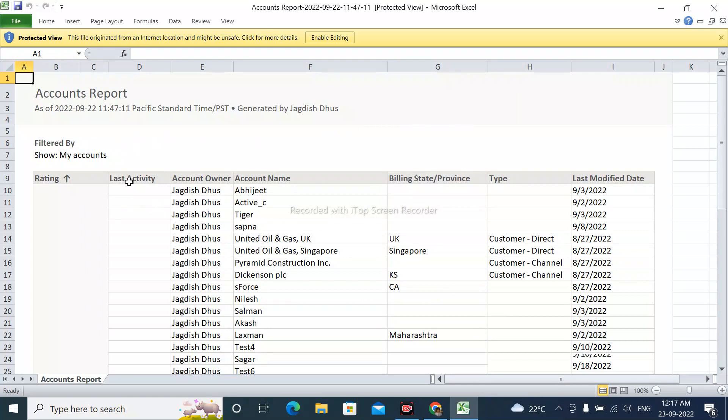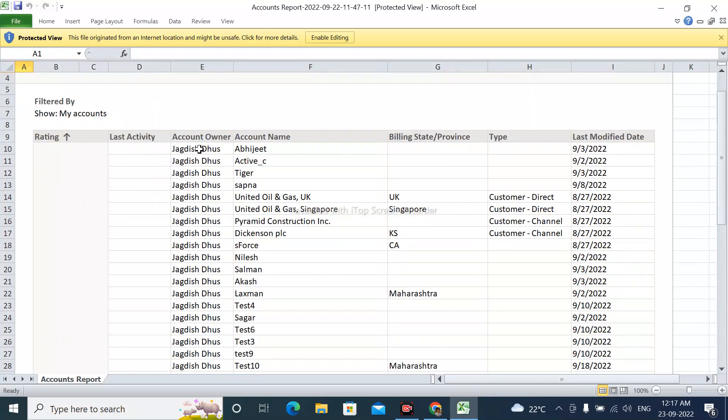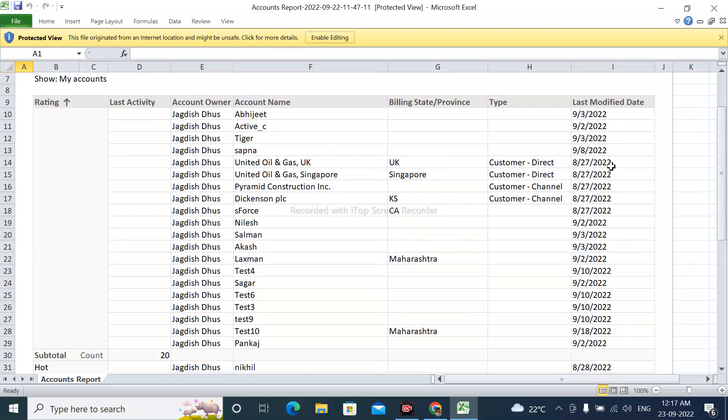The report contains these fields: rating, last activity, account owner, account name, billing state, type, and last modified date.